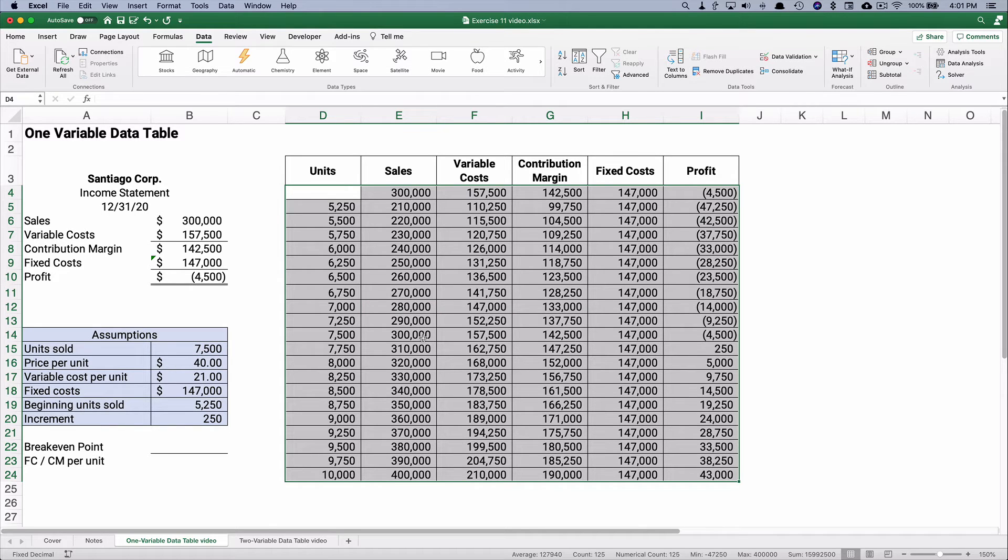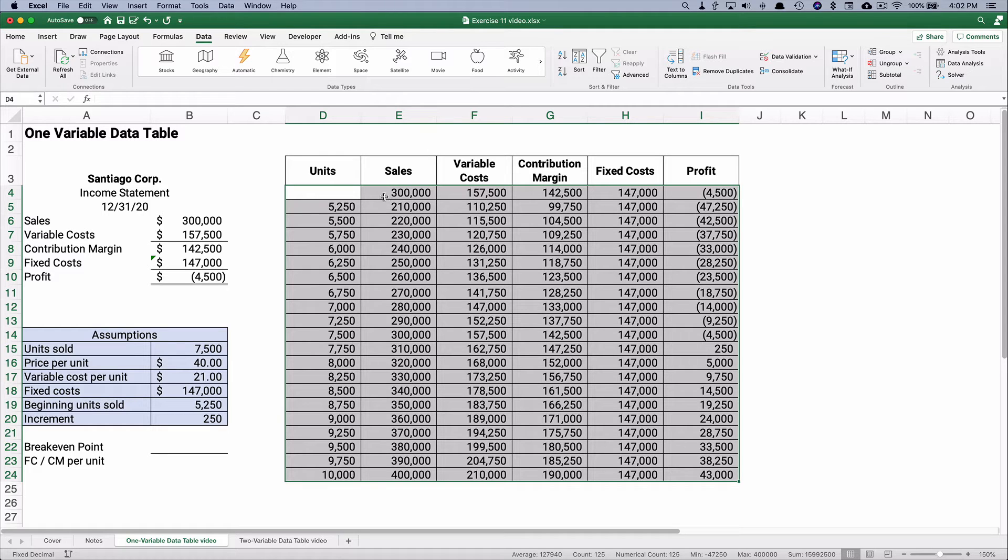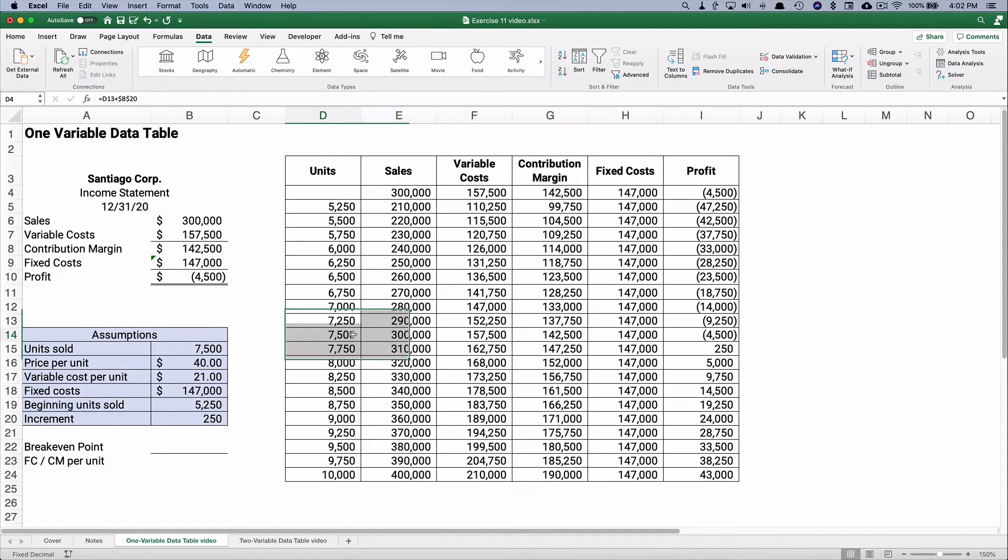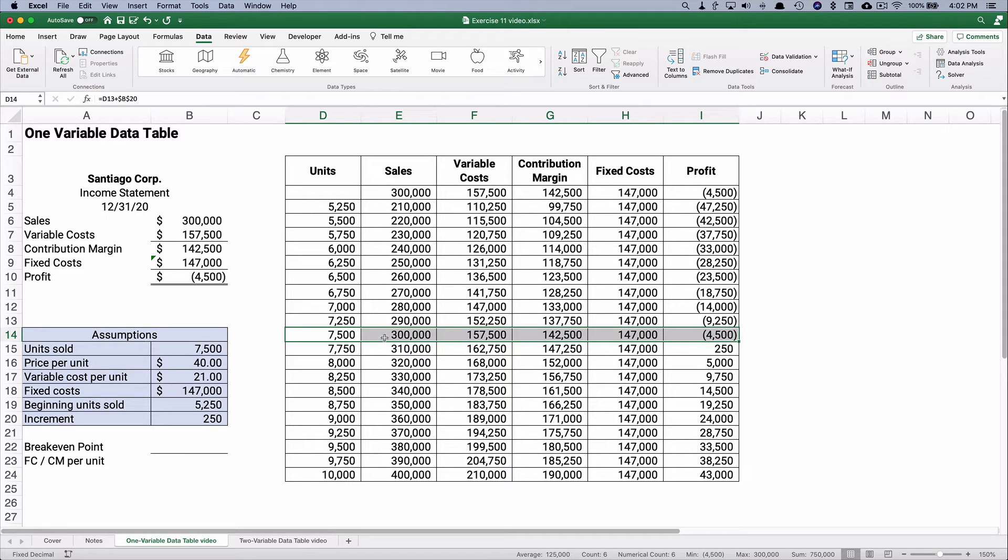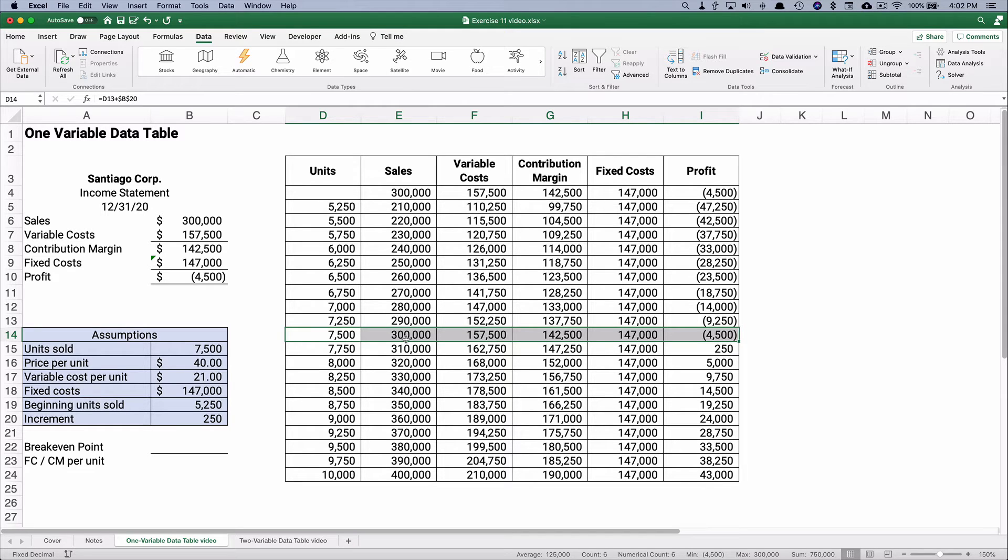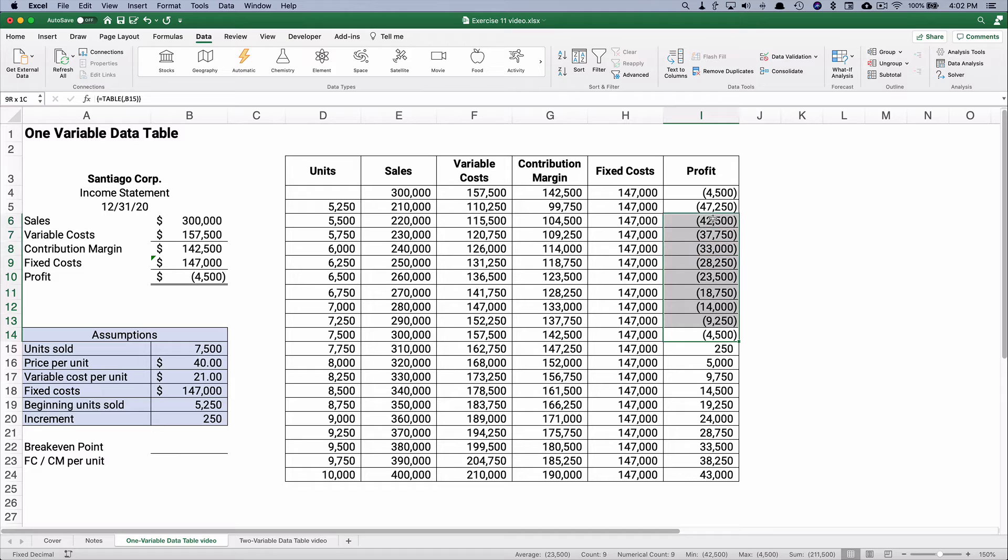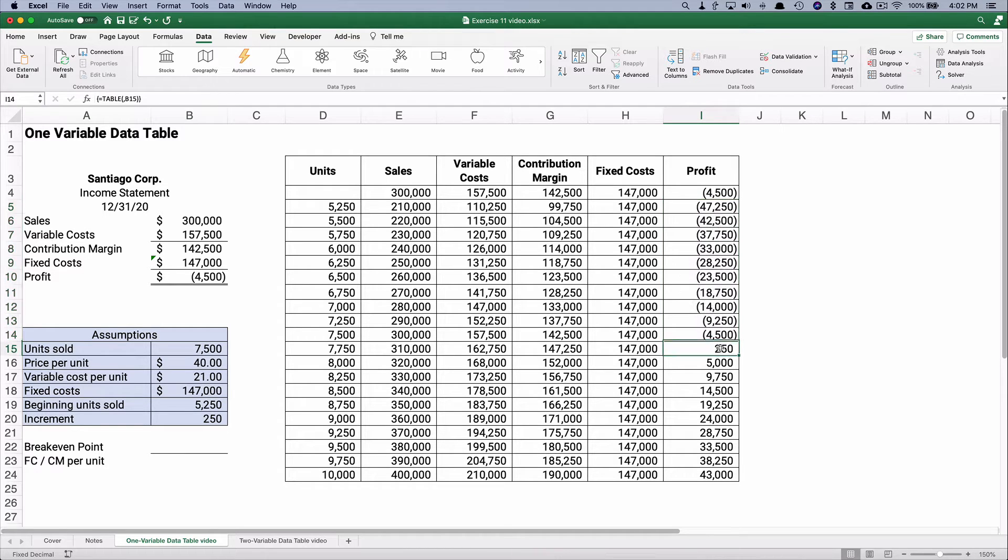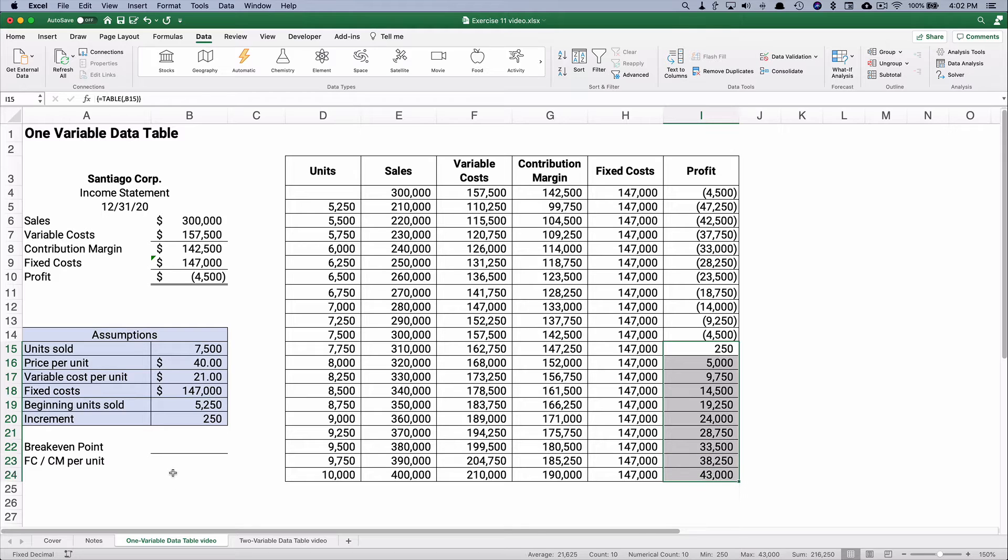It calculates at every level. So this level we calculated was 7,500. Let's look, I kind of made it in the middle of the table. Then that's 300,000, 157,500, 142,500, and so on. Anything below our loss is getting bigger and anything above the break-even point, our profit is getting bigger.